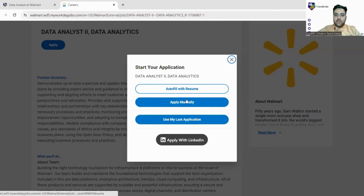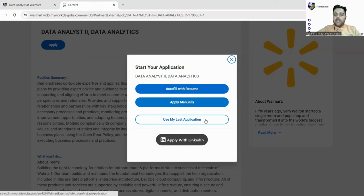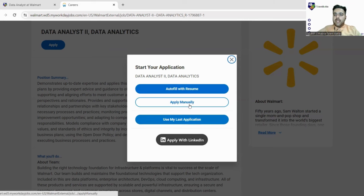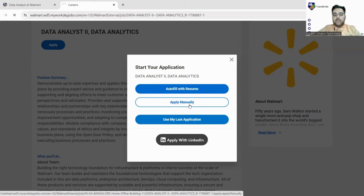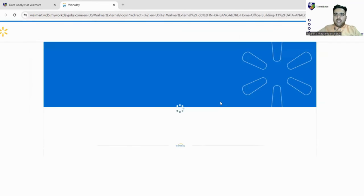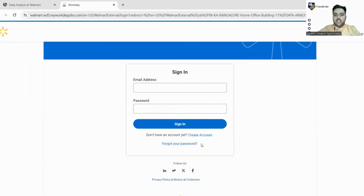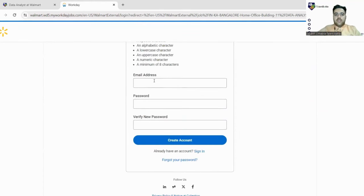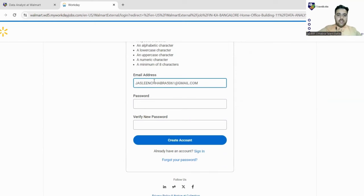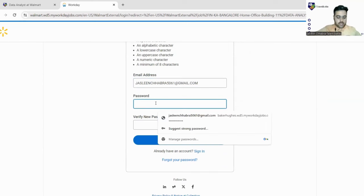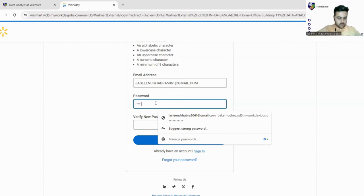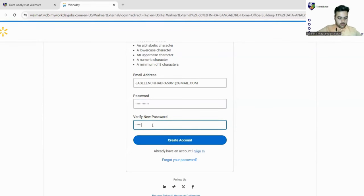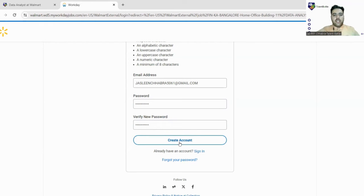Let's now click on Apply button and check out their detailed registration process. There are four options: Autofill with Resume, Apply Manually, Use My Last Application, or Apply with LinkedIn. We'll just go with Apply Manually and show you the complete form. This is Workday that they are using for form filling. You might have filled these kinds of forms with other companies as well, like Accenture or other companies. We'll create an account, fill the email ID and give a strong password.